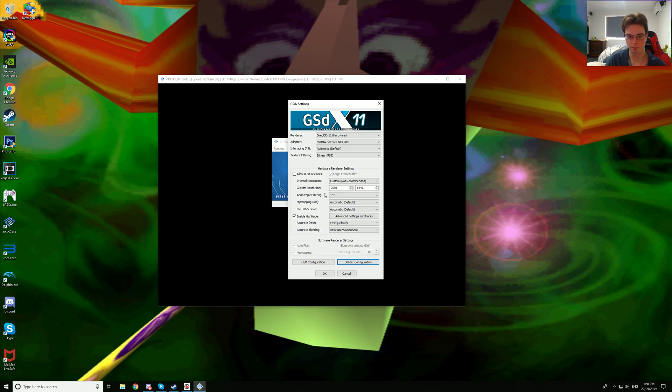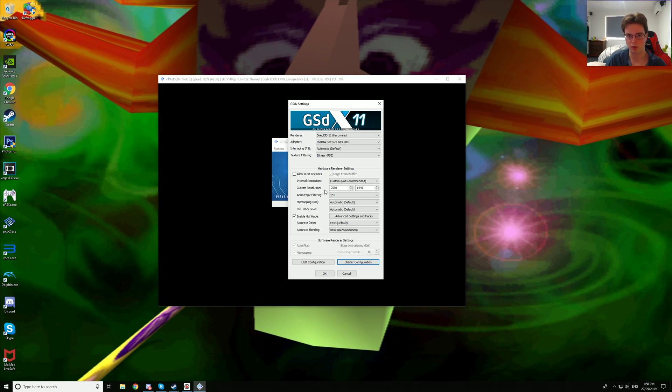How much video RAM this game uses, it fluctuates a lot at 1440p or even at lower resolutions. It just fluctuates way too much so I can't tell you exactly what it utilizes.